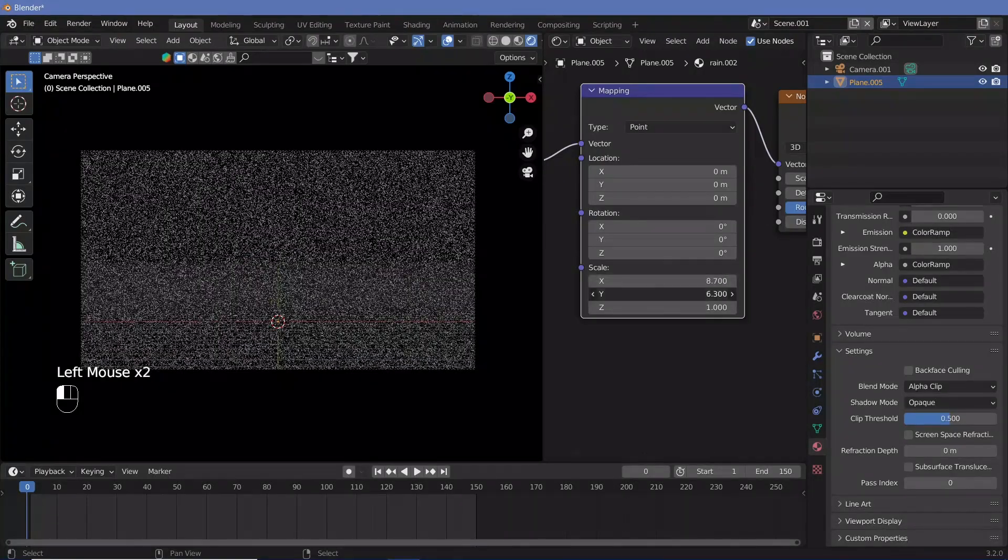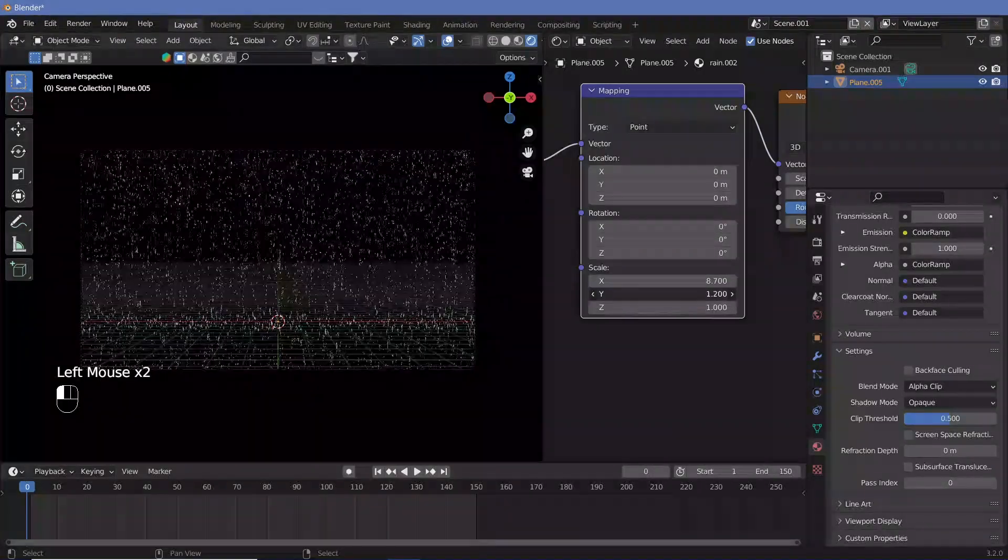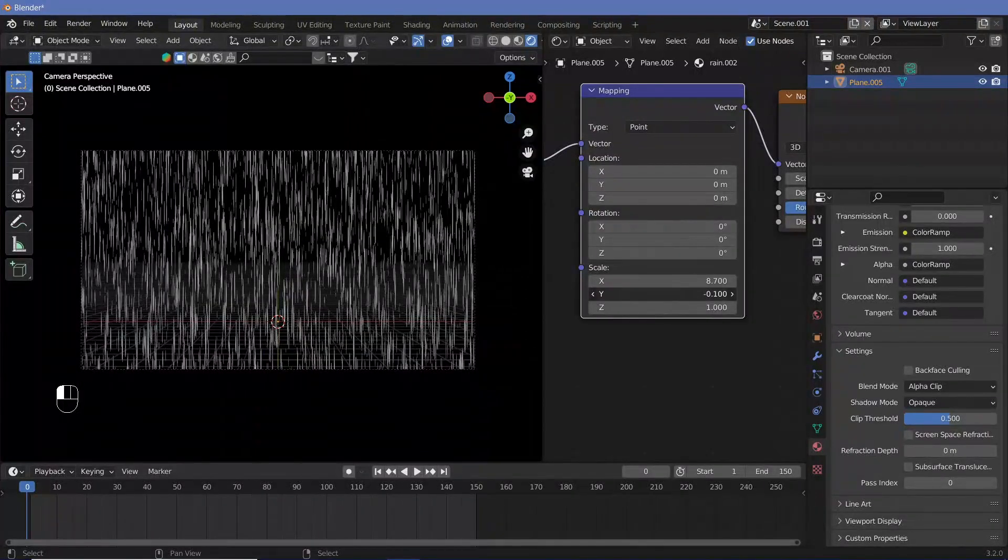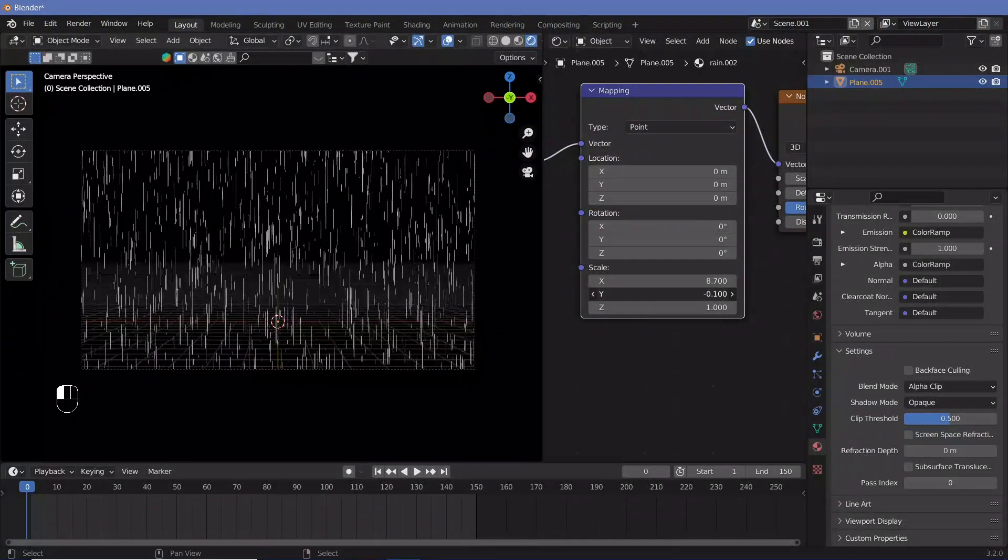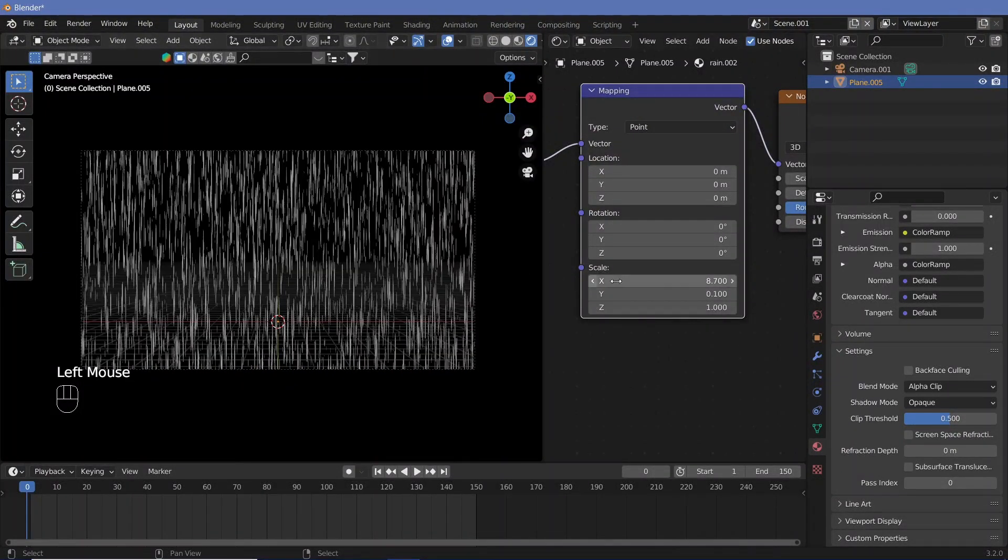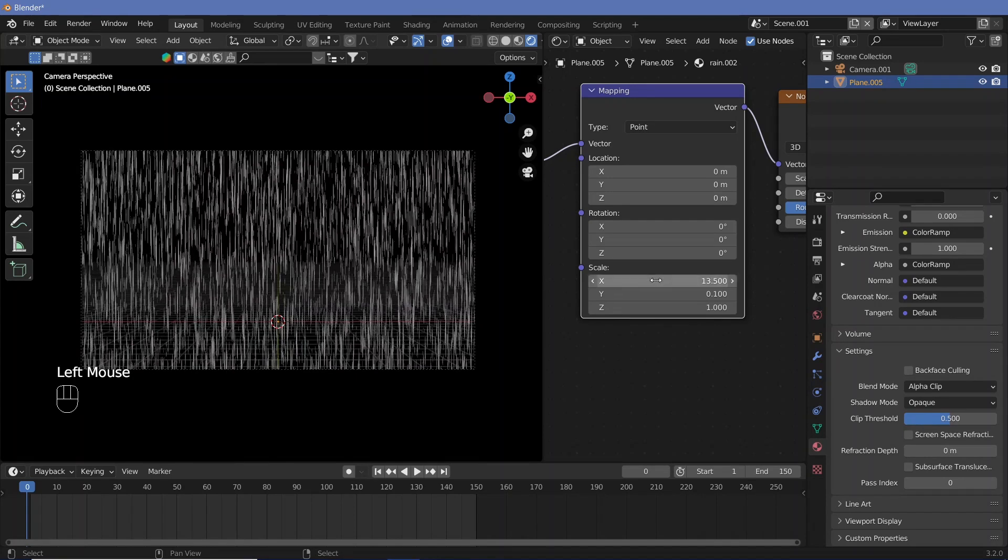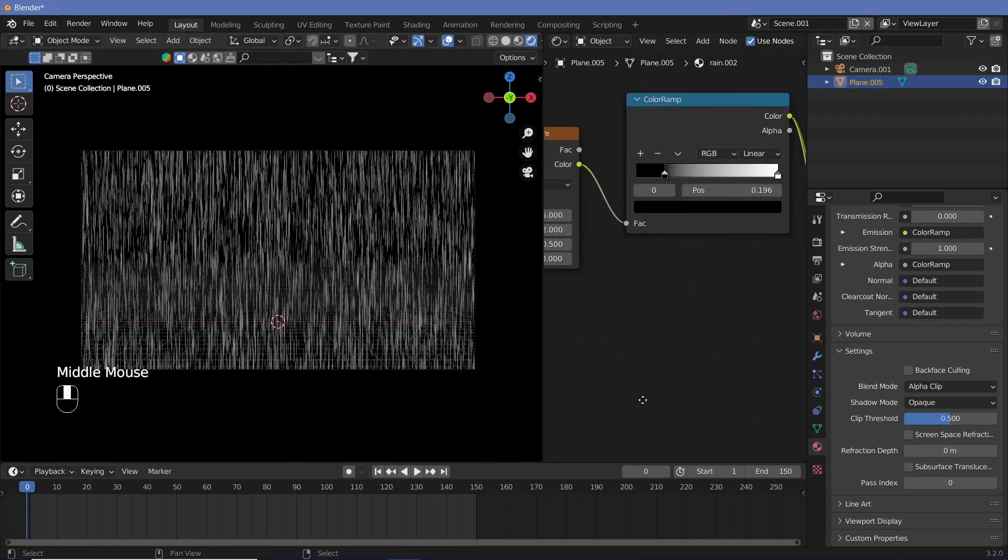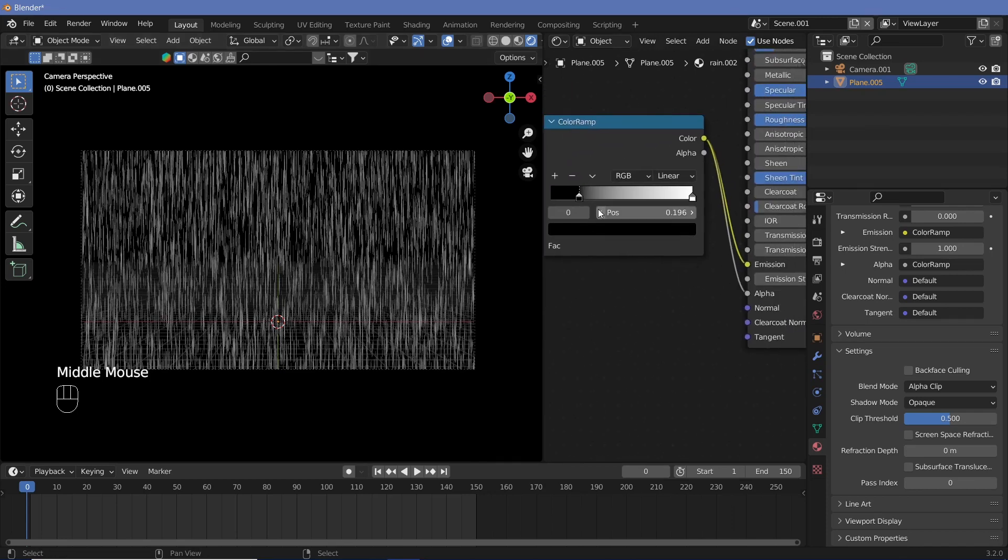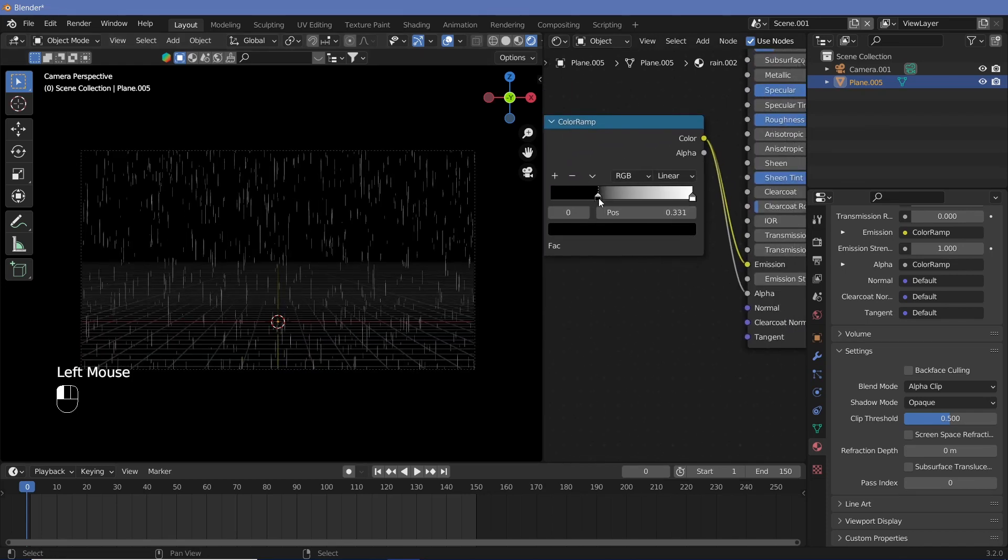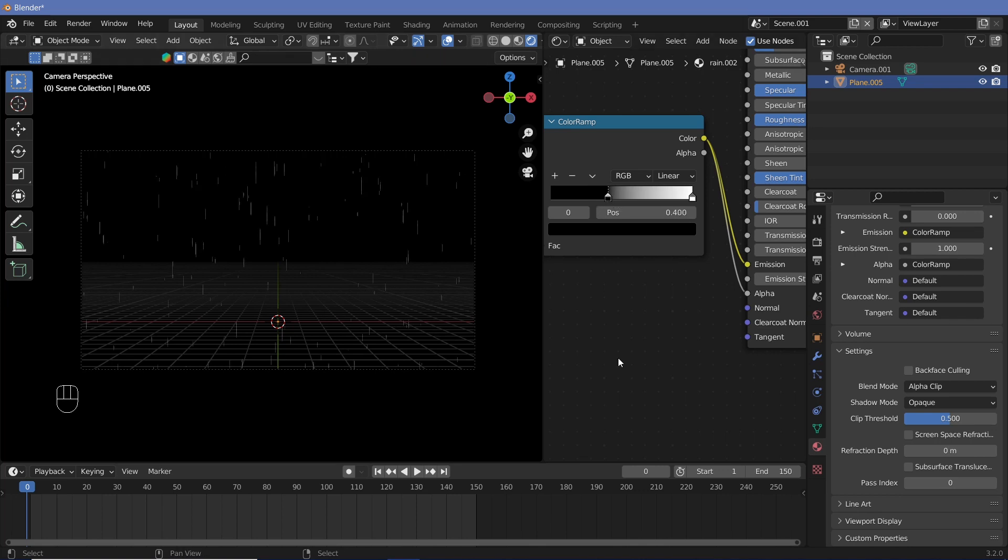So what we're going to do is we're going to reduce the scale on the y-axis to something really low, like maybe 0.1 or 0.2, and on the x-axis we're going to increase the scale by quite a lot, so maybe 20. Once we have that, this is still way too dense, so in our color ramp we can just slide the slider until we have our rain.